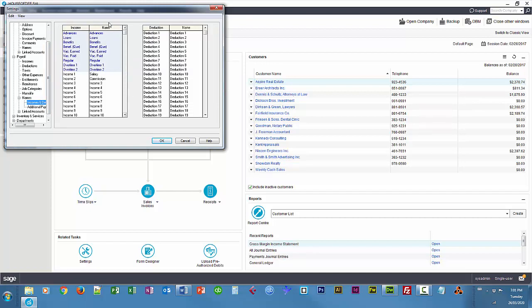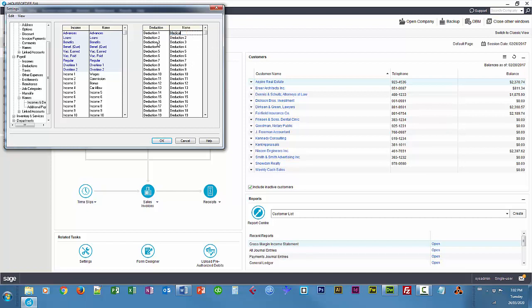So I'm going to change Salary to Wages here. I'm going to change Income 3 to Bonus, Income 4 to Car Allowance. Deduction 1 to Medical, Deduction 2 to Dental, Deduction 3 to Life Insure, Deduction 4 to RRSP, Deduction 5 to CSB, Canada Savings Bond.